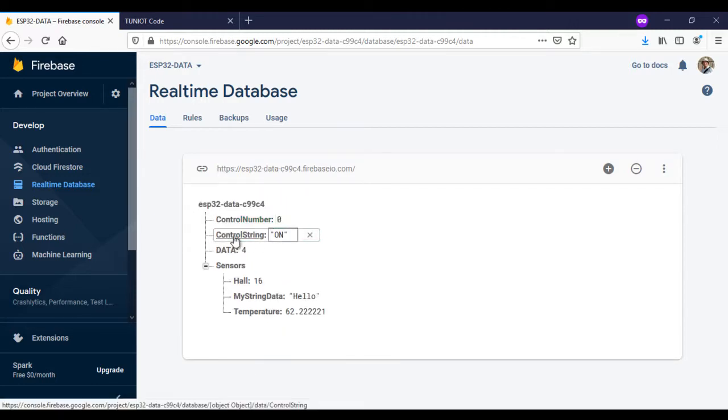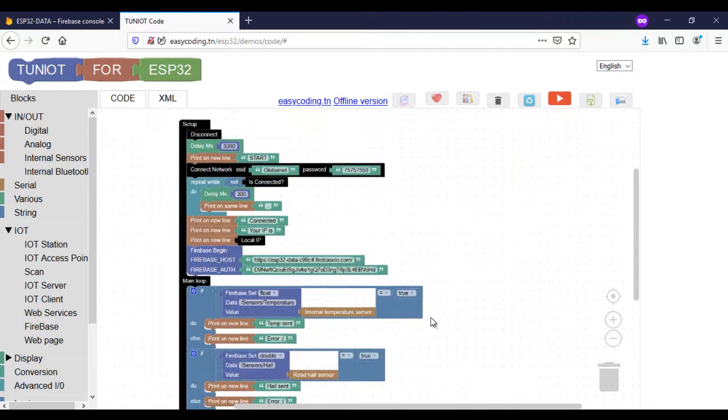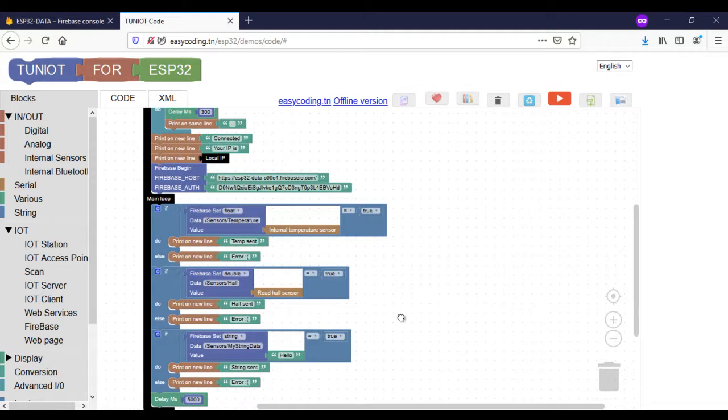So now we will make a program that will get this data from Firebase inside the ESP32.